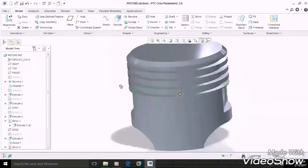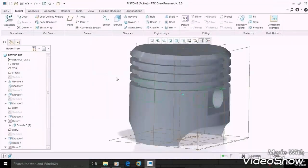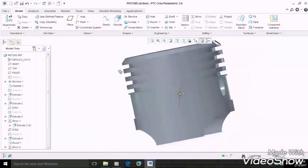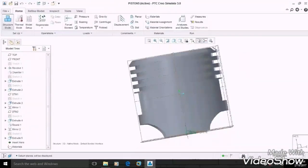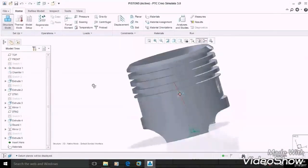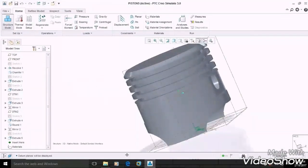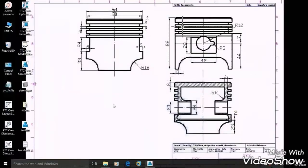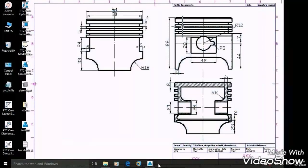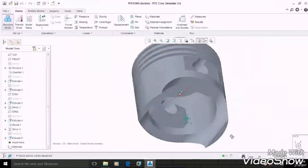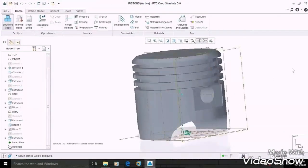And your piston is ready. So friends, that's how we learned how to design a piston in Creo Parametric. The link of this reference diagram is given in our description. Please support us, like and share our videos, and keep enjoying designing with us. Thank you.